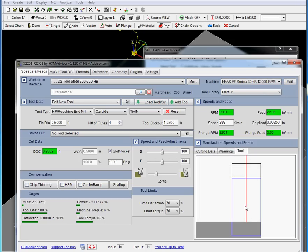Or, what I personally like to do more is I like to helically plunge to the required depth. So we can click on this button, circle ramp.